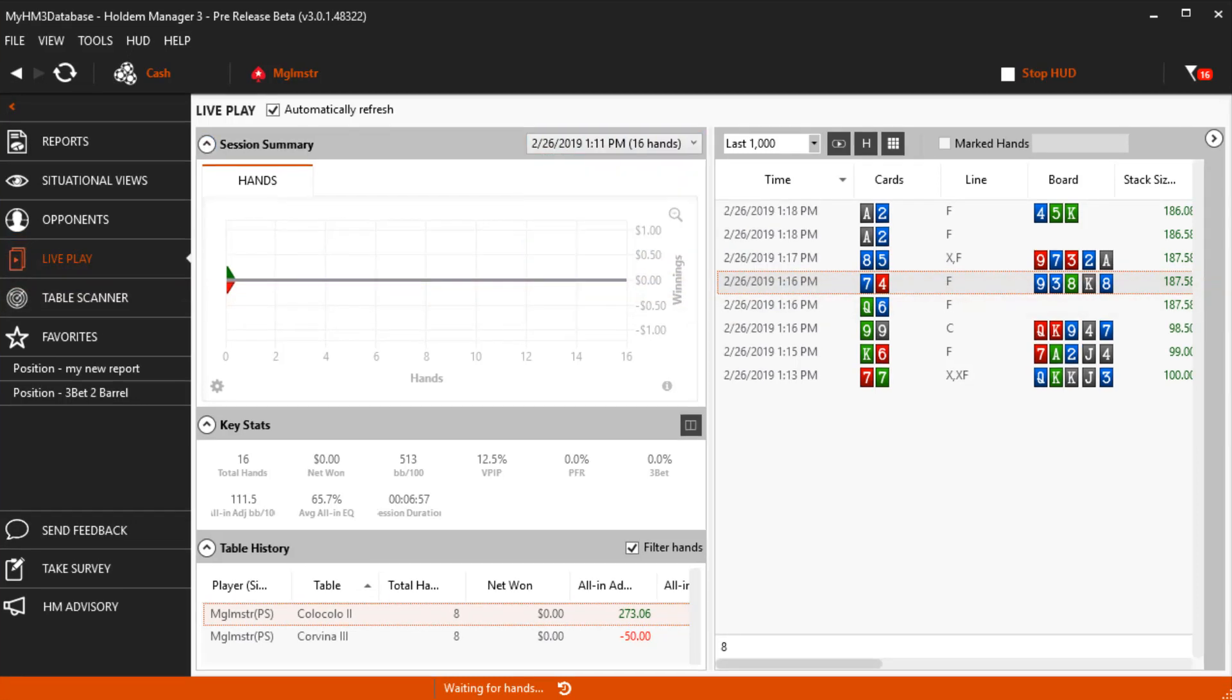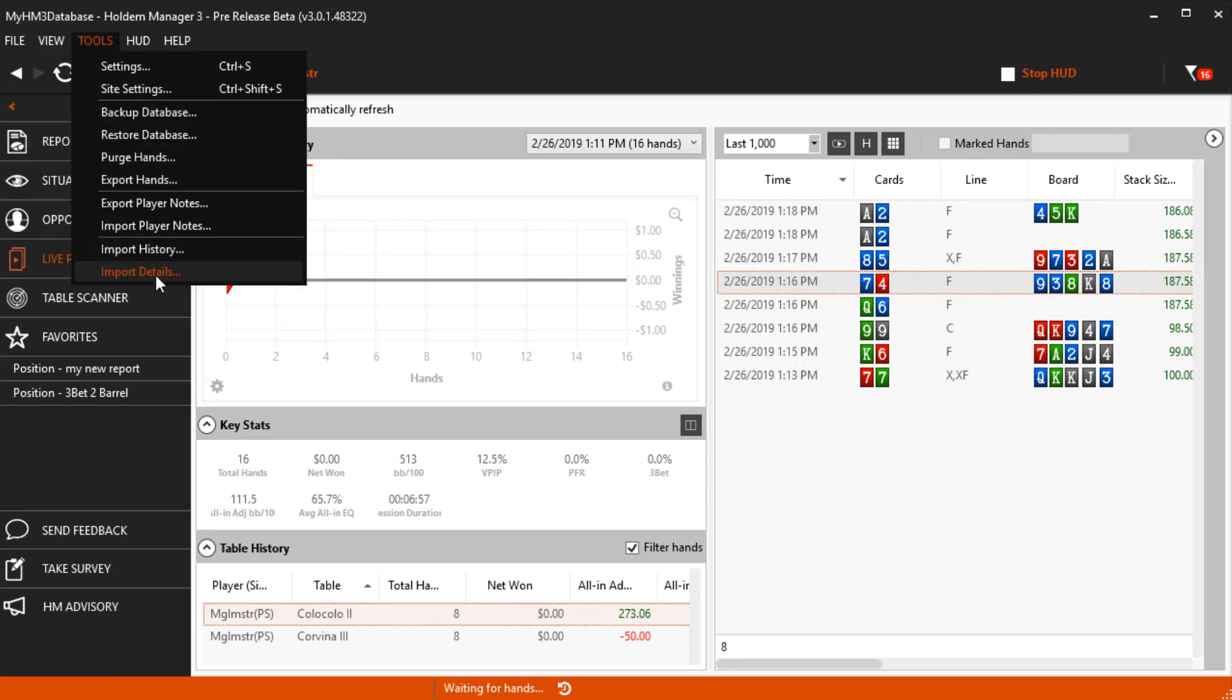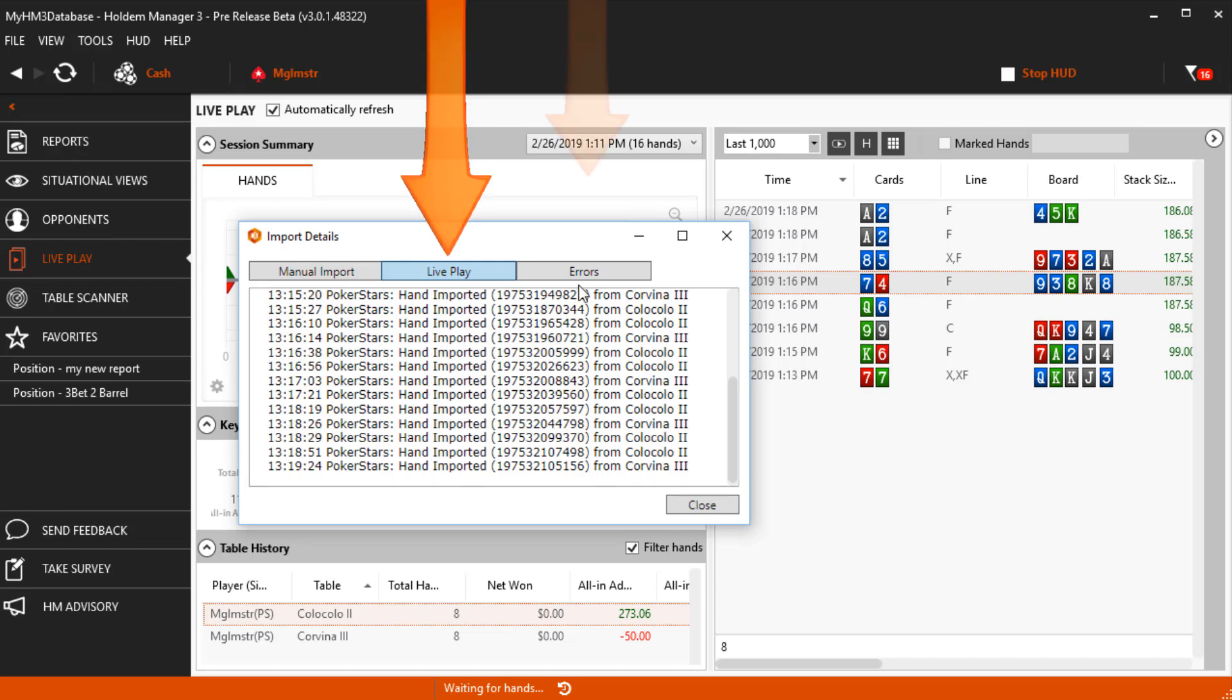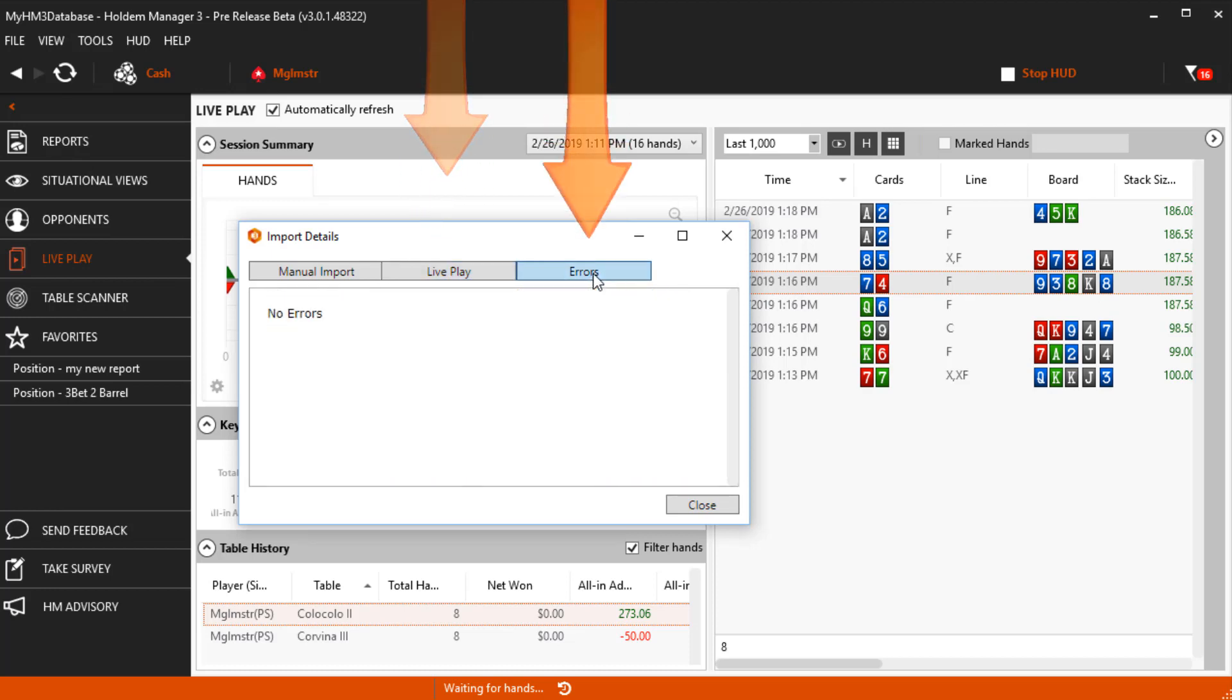Third, under Tools, Import Details, we can see hands as they import on the Live Play tab. The Error tab here will tell you exactly why a hand did not import.